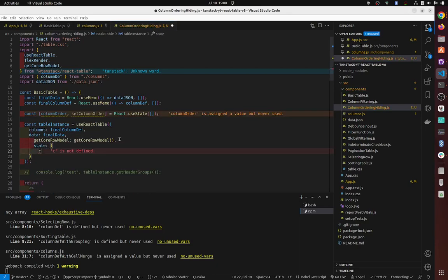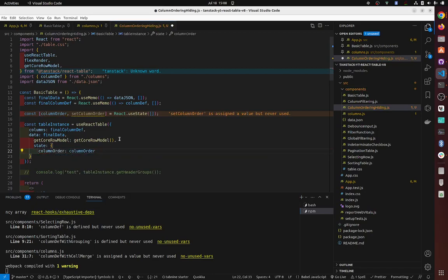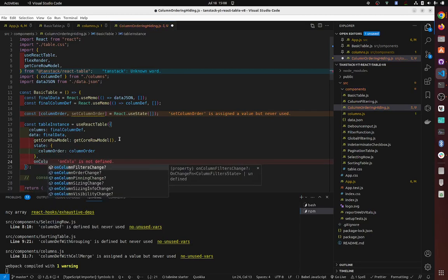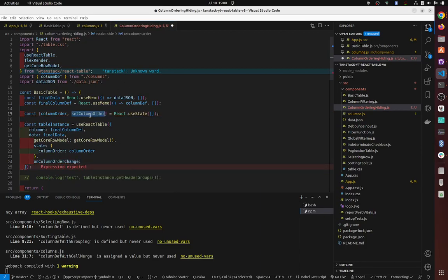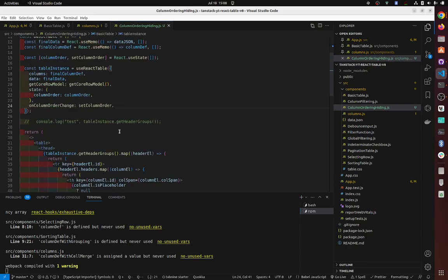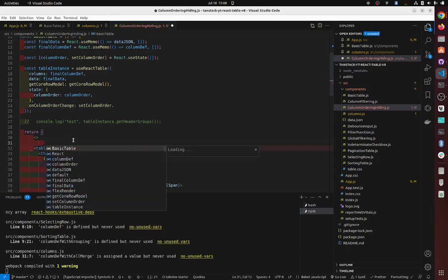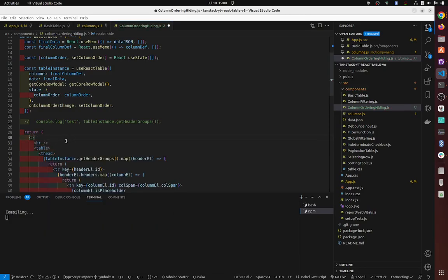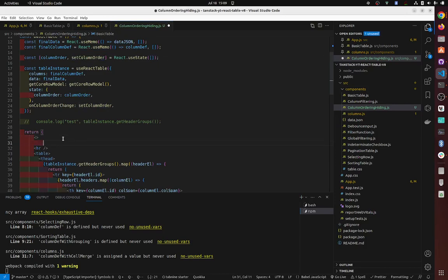To column order, yes. Then we want to bind on column order change to this one here. Yeah, so that's pretty much done, to be honest, because all you have to do now is just call this function with anything you want and then it will work.